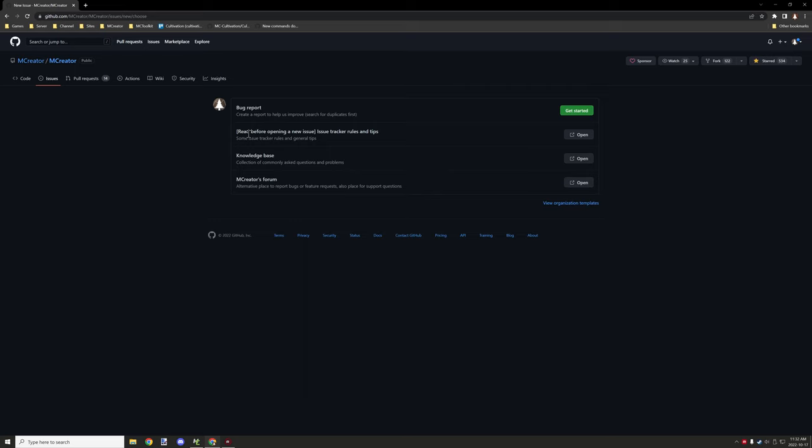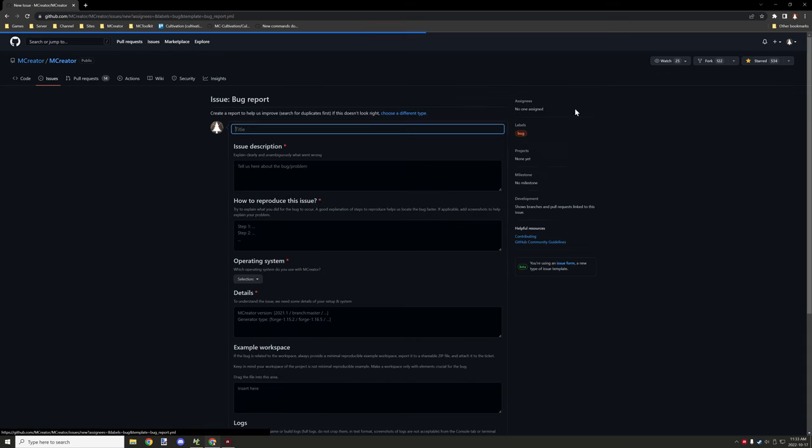Check if there's any information on the knowledge base, anything in the MCReator wiki or anything that has been posted. You might also want to ask your question on the forums if it's more of a question-related thing.